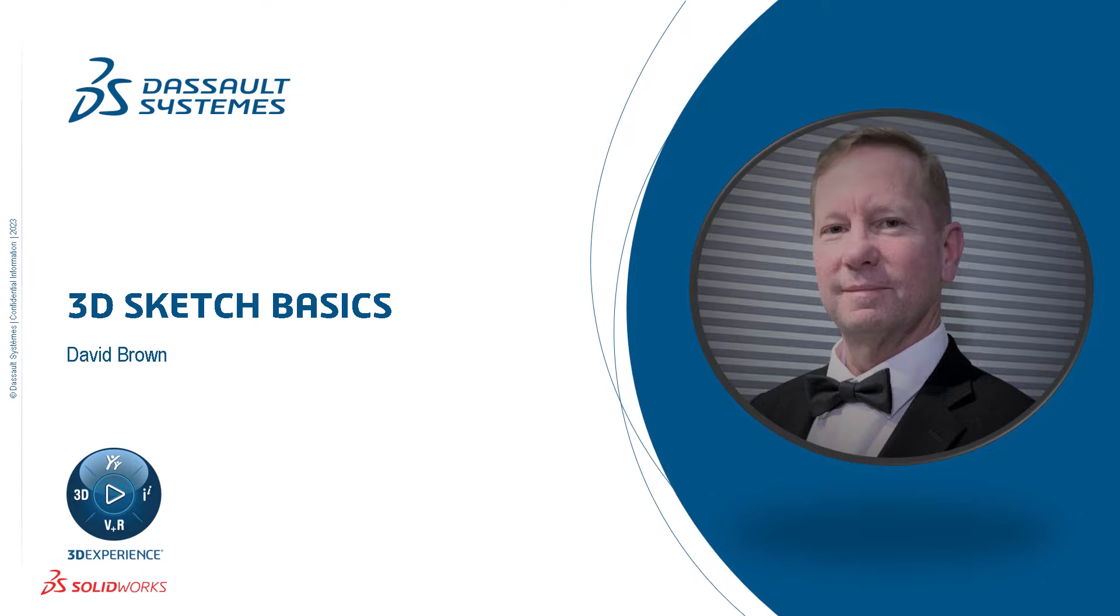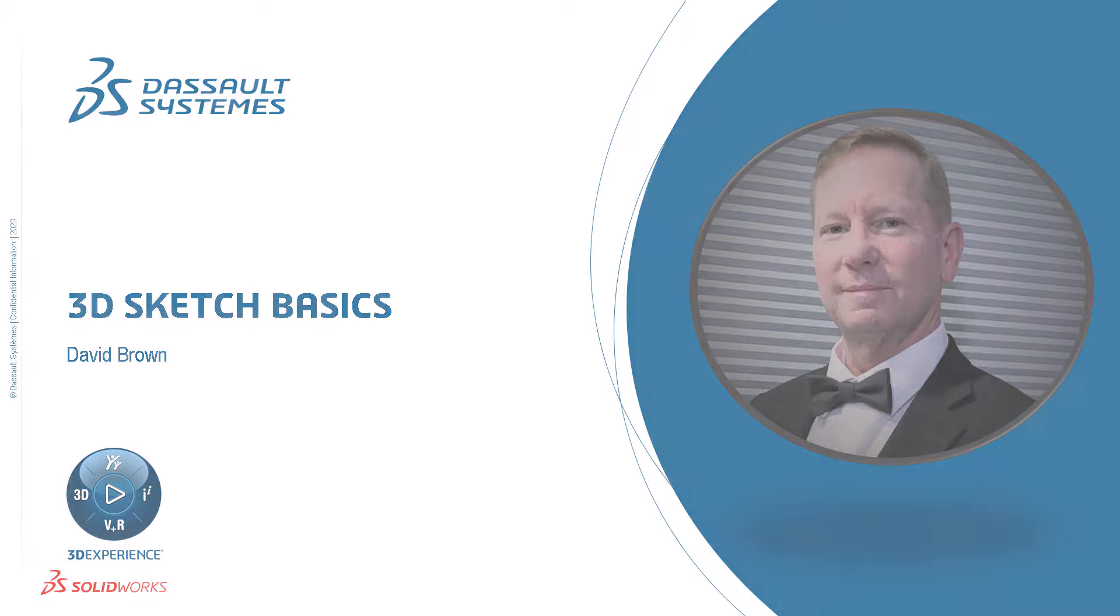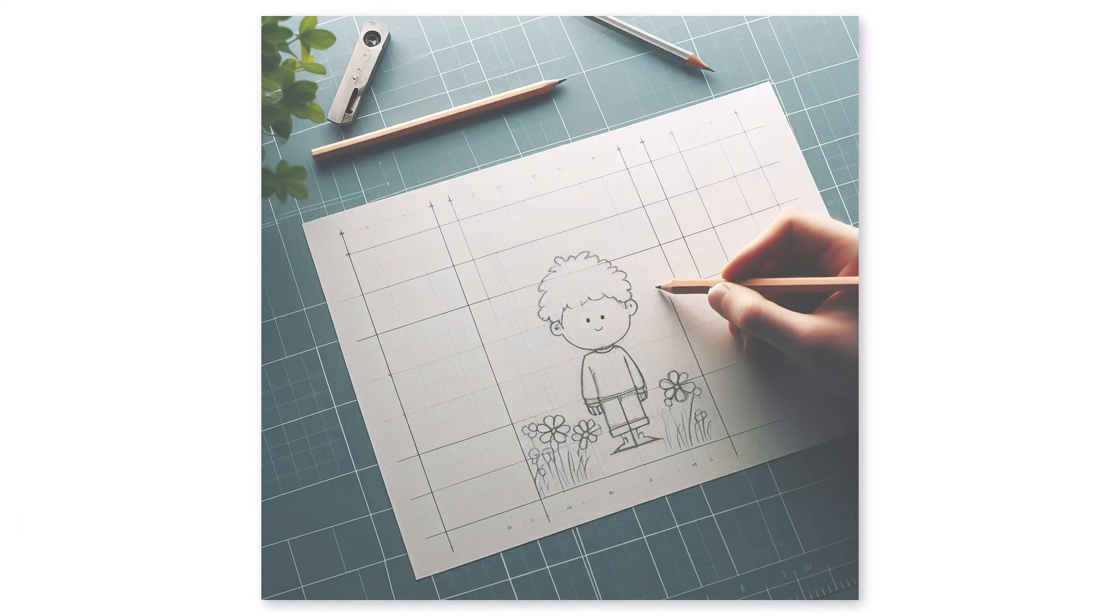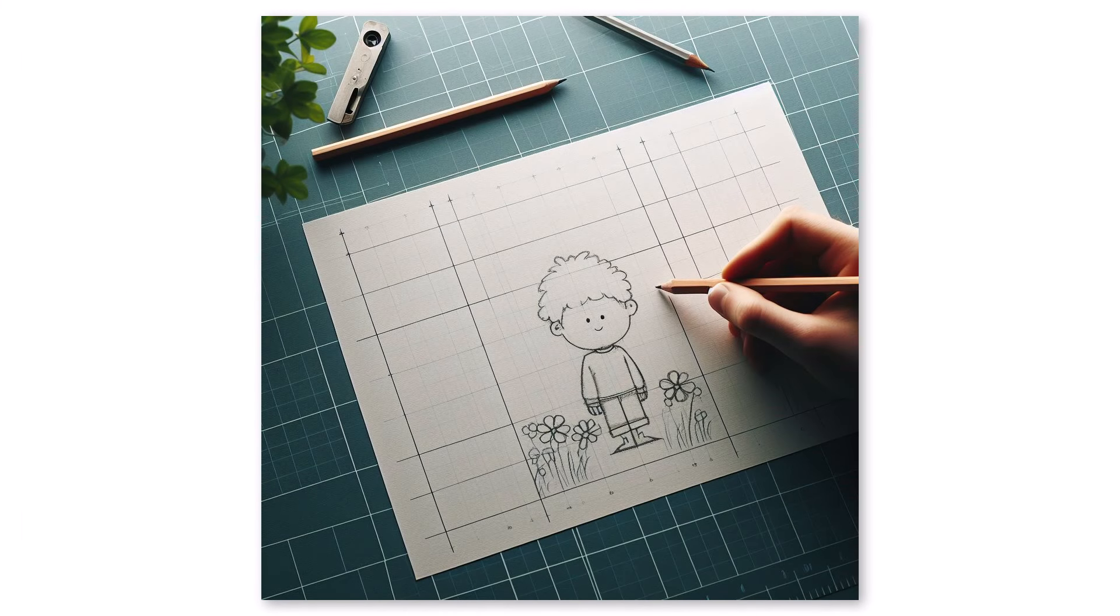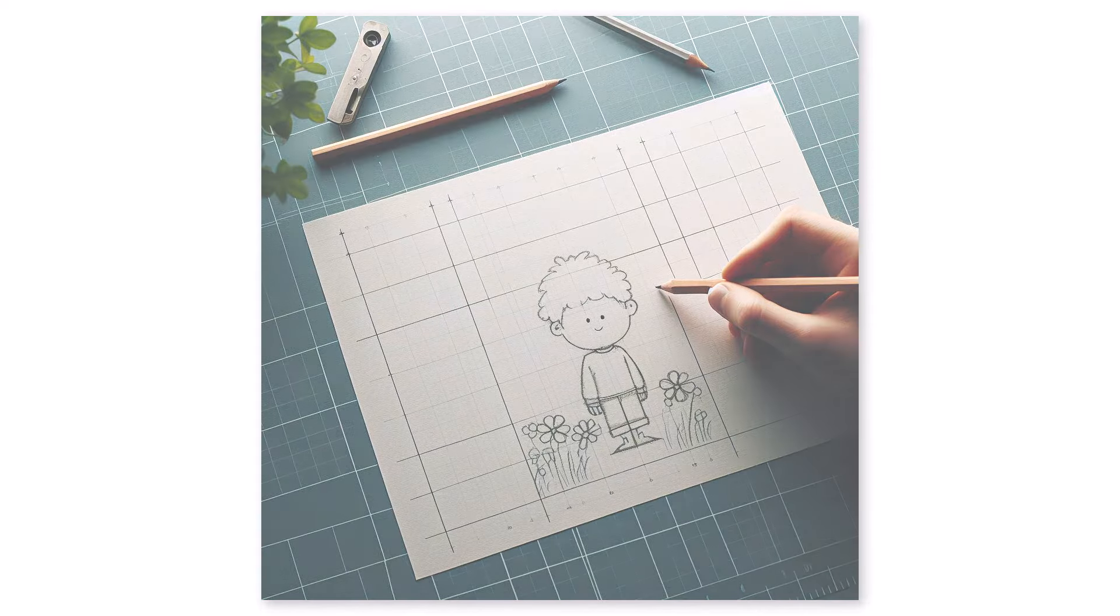Sketching in two dimensions is something that comes pretty easy to us. After all, it's like drawing on a flat piece of paper and we've been doing that since we were kids.